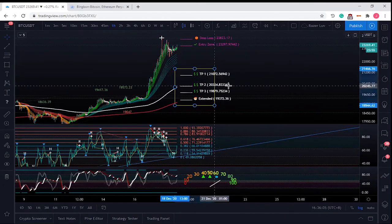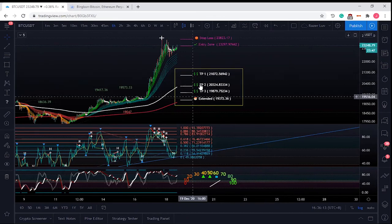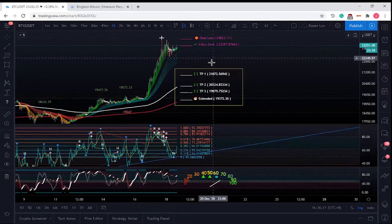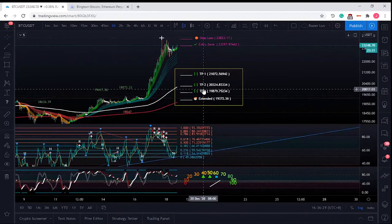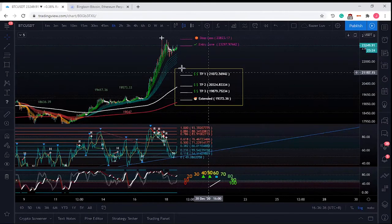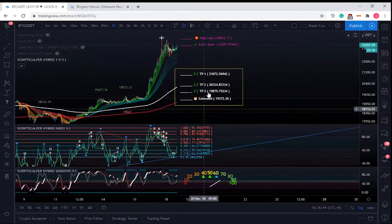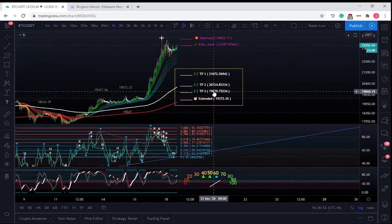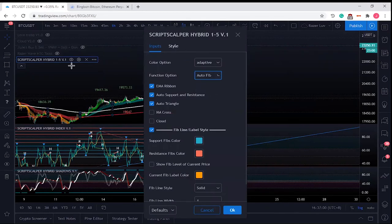I don't recommend using the auto-target because it will confuse you. When you see TP1, TP2, TP3 at the bottom, you might think the price is going down — but it's not necessarily. These values are the retrace or resting values: 0.618, 0.786, and 0.886. I suggest mastering the EMA, index, and shadow first. You can manually plot Fibonacci or use the auto-fib. Don't use the auto-target until you understand the Fibonacci concept.